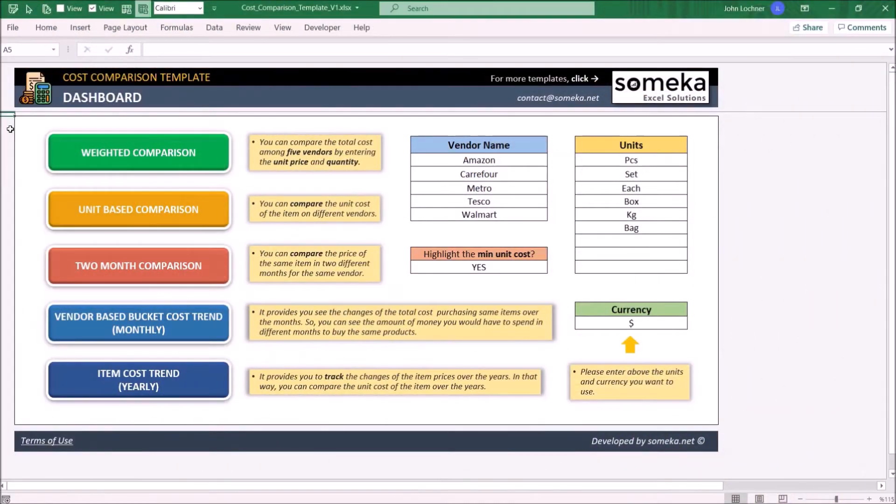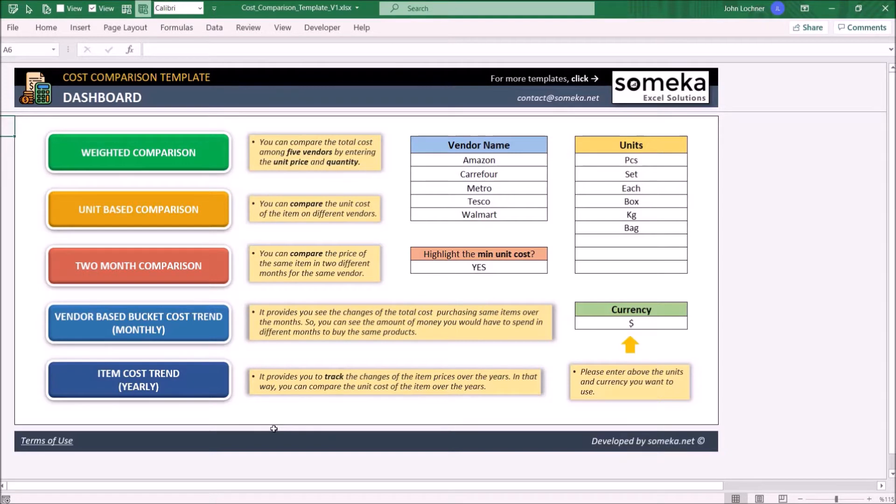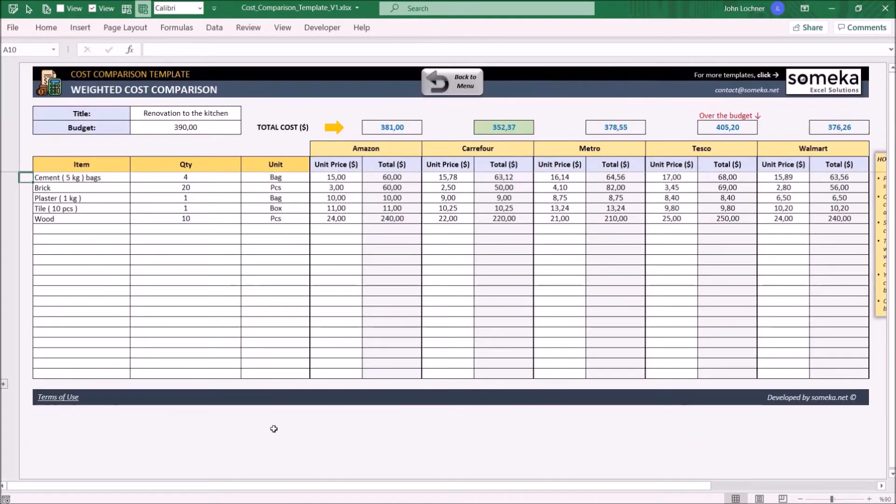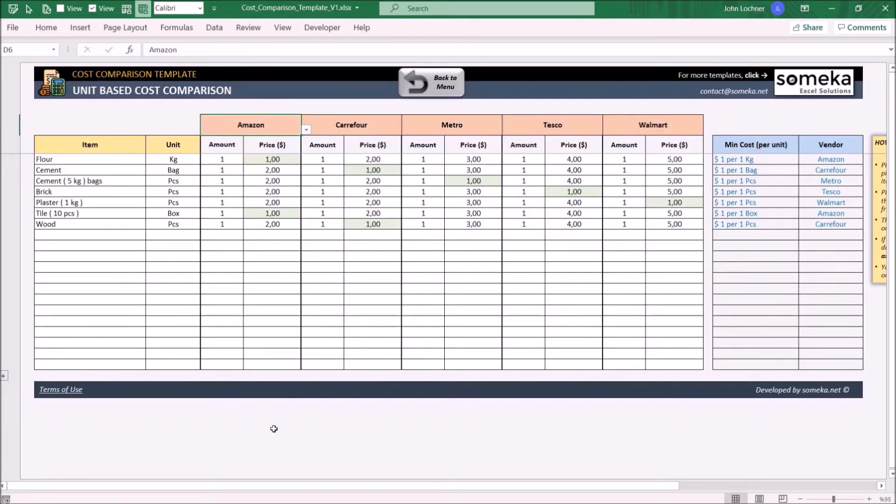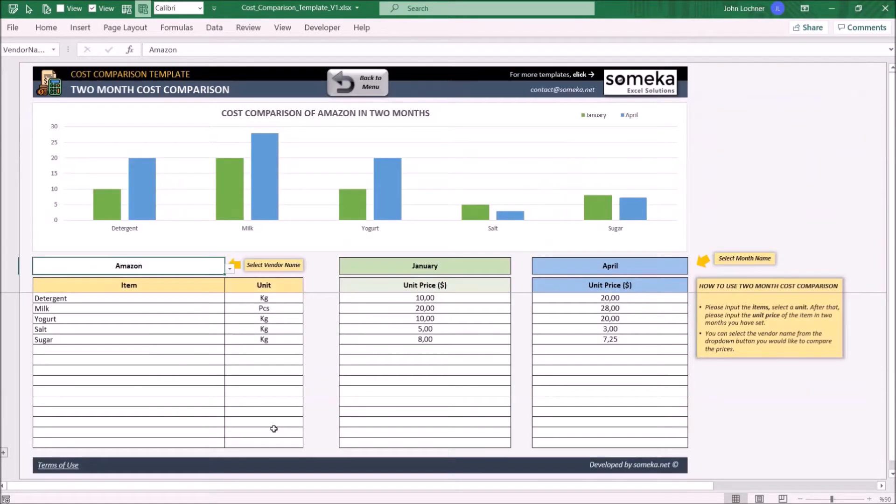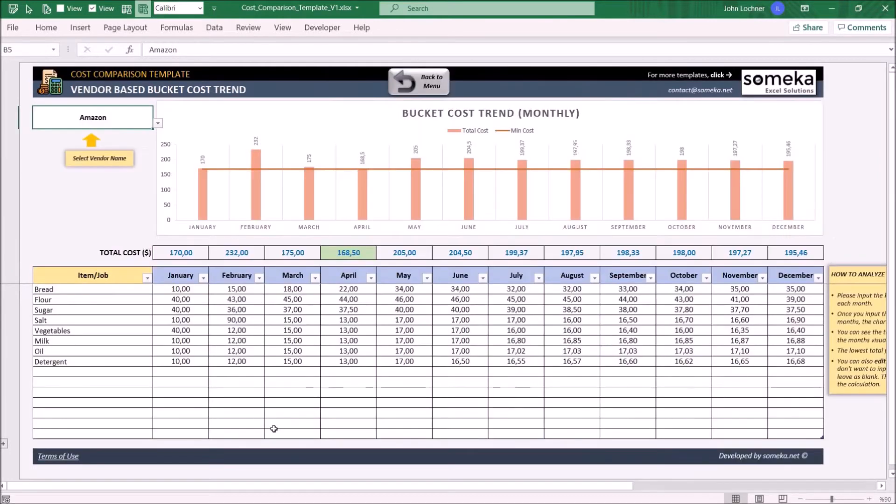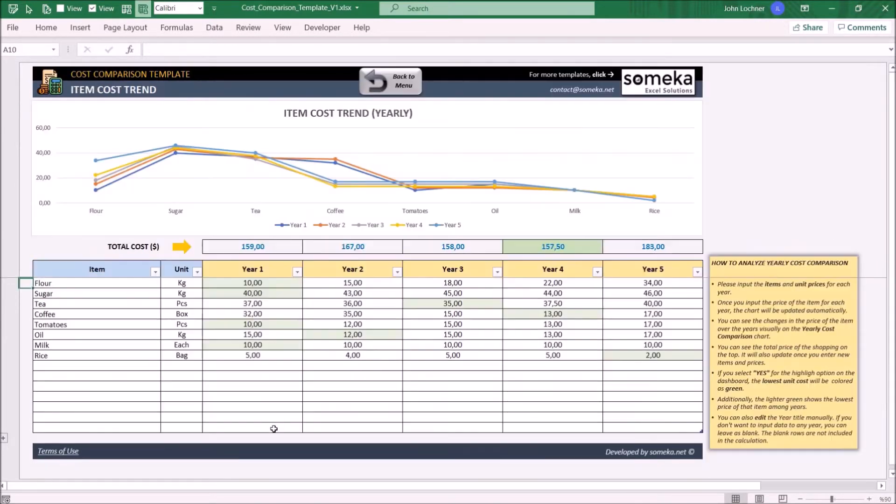Hello and welcome to Someka Cost Comparison Template. This tool mainly analyzes the cost structure of your purchases in terms of weighted cost, unit-based cost, monthly comparison, vendor-based cost, and item cost trend.